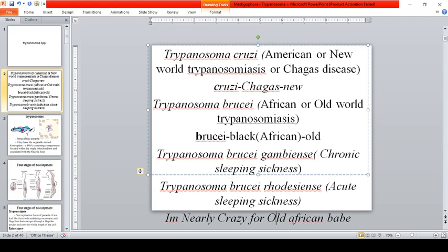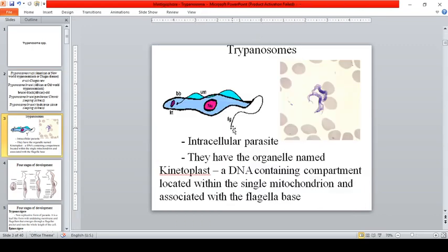Trypanosomes are intracellular parasites — they can reside inside the cell, but they can also go within the bloodstream. They have an organelle named the kinetoplast, which is a DNA-containing compartment located within the single mitochondrion and associated with the flagella base. There are four stages of development.